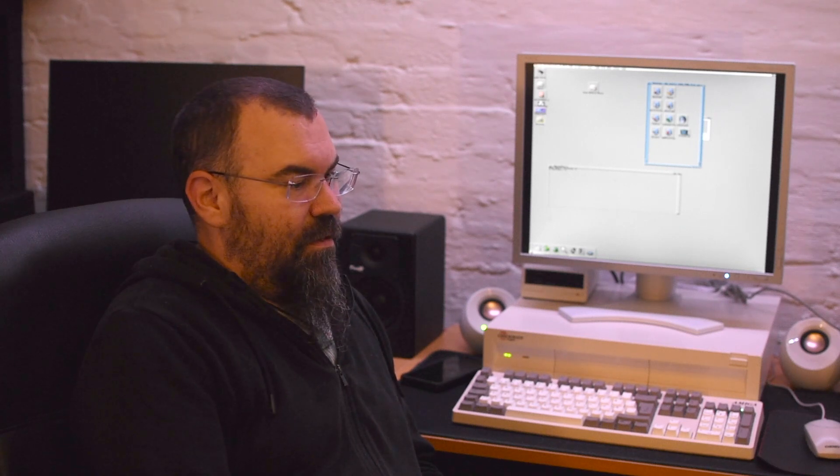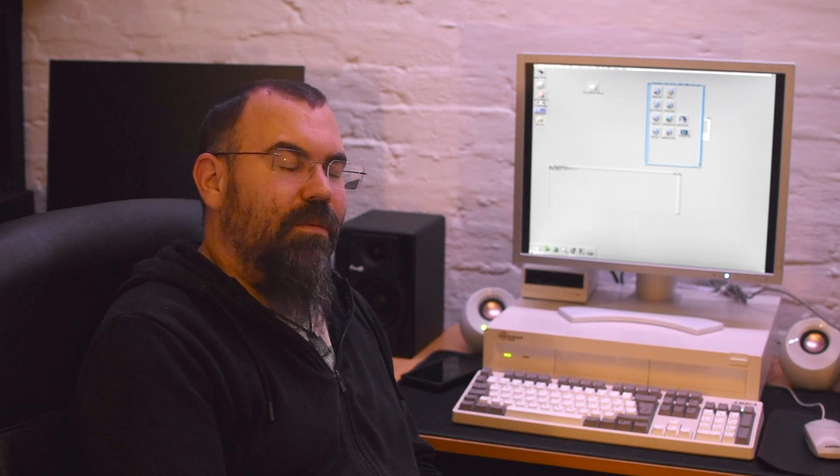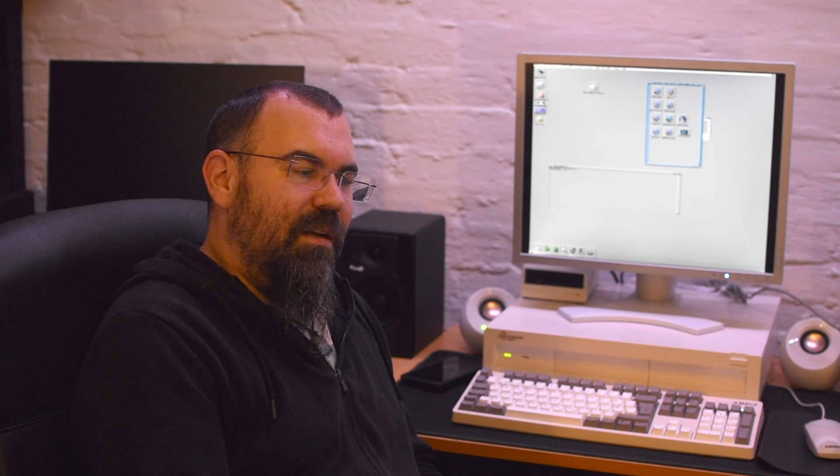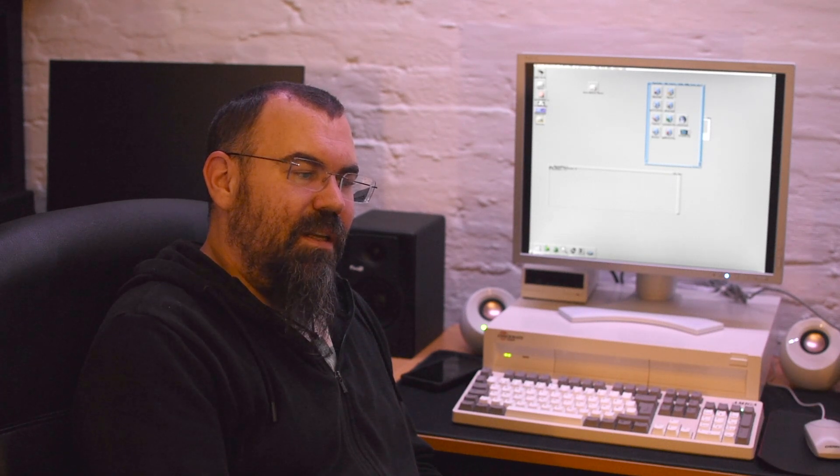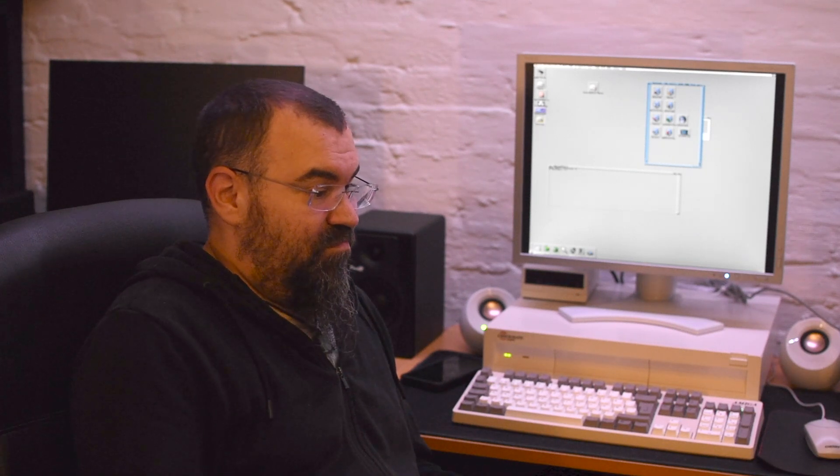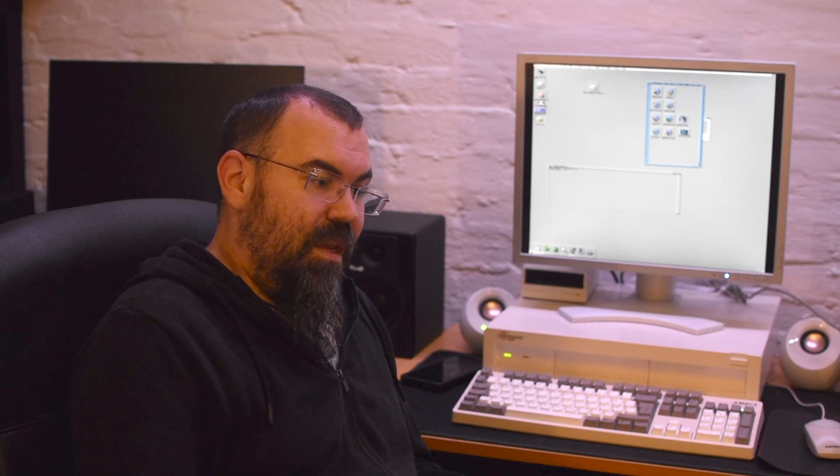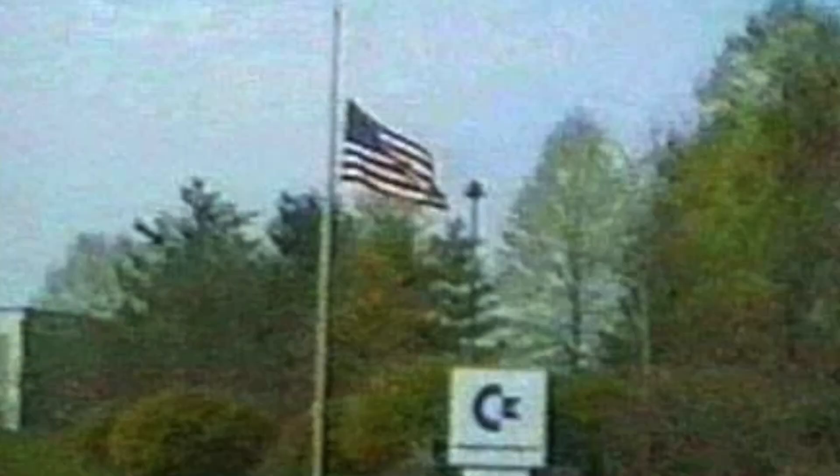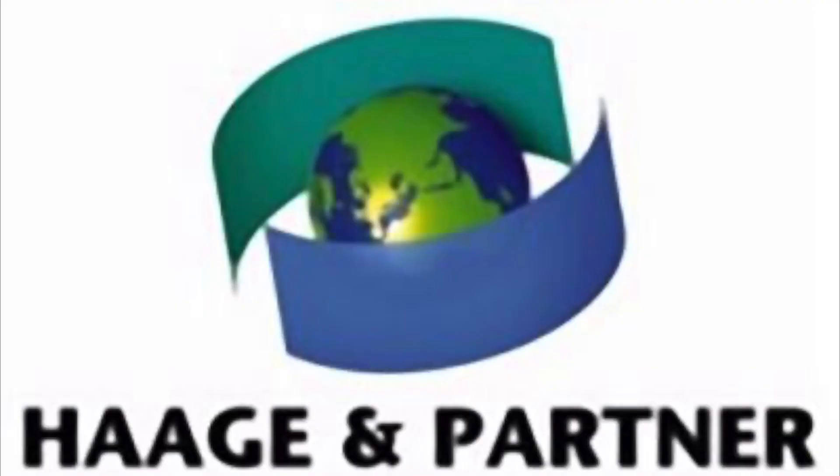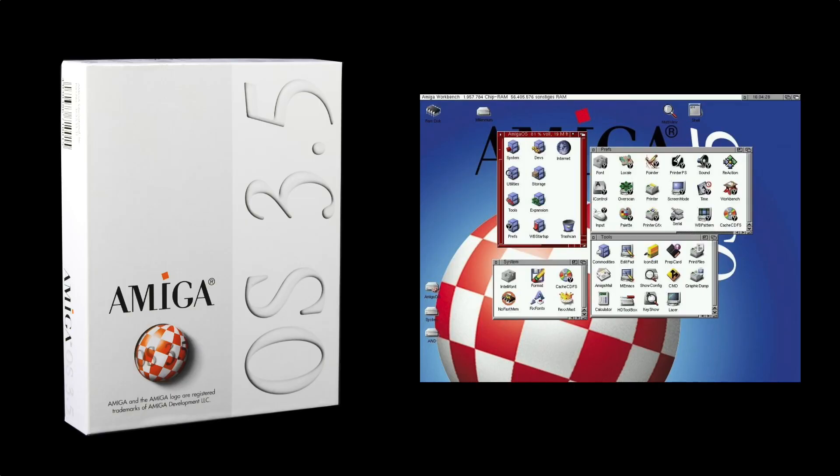1999, those years where we were starting to lose hope, but there were still some hope. AmigaOS 3.5 and directly after, AmigaOS 3.9. So, let's just dive into the chaos. Commodore has gone bankrupt, and the next player in the Amiga game was HG and Partner. After a pretty long and rocky development phase, they unveiled AmigaOS 3.5 in October 1999. It marked the first OS upgrade in five long years. So, what did it bring to the table?